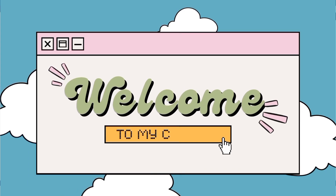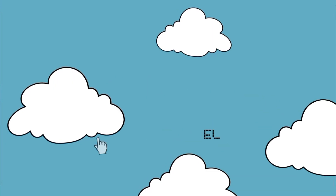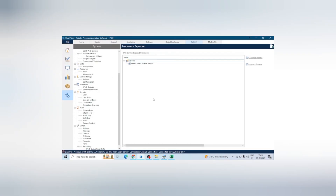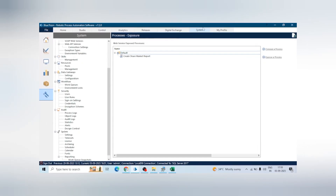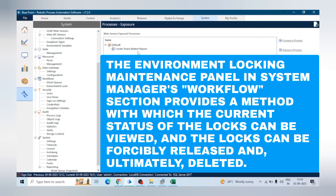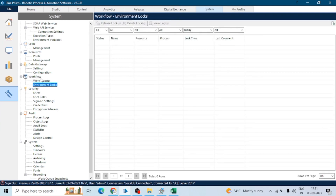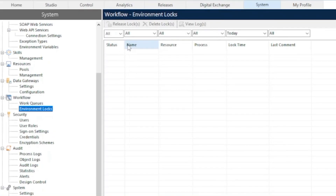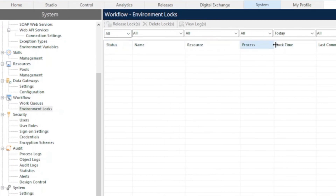Hey guys, hope you all are doing well. In this KT session we will see the concept of environment locks in Blue Prism. Whenever we go to the System tab we can see this Environment Locks feature under Workflow. Here we can see the list of locks and we can release locks from here. This list is empty because we don't have any lock as of now.